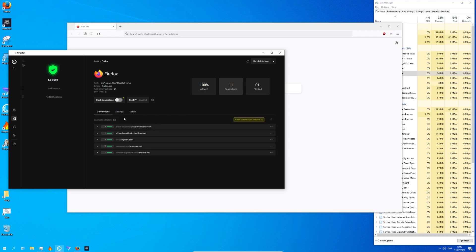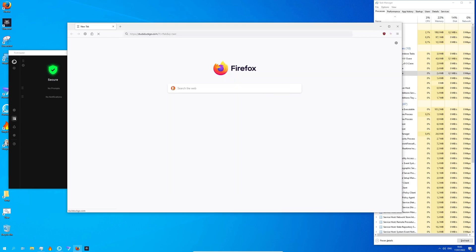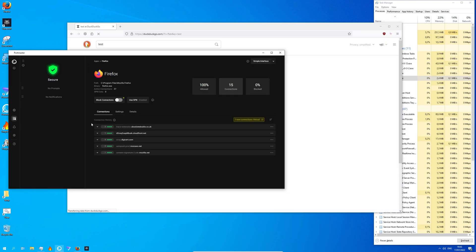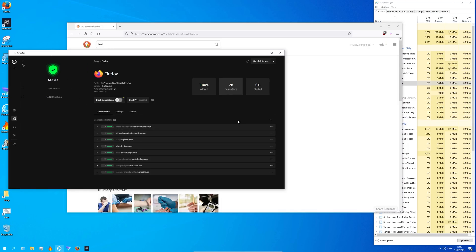Now let's make a search request in Firefox and see what happens. We can now see that Firefox has established a connection with DuckDuckGo because I'm using the DuckDuckGo search engine. Basically this section here will show you every single connection that your browser makes.